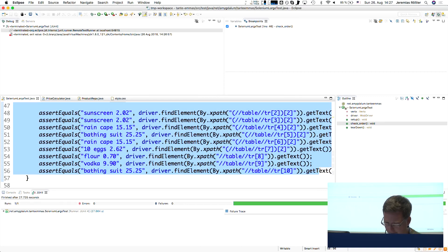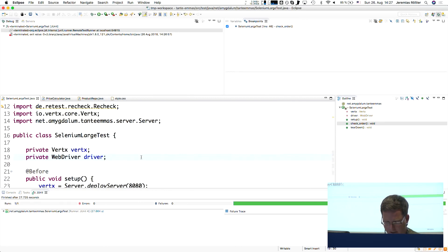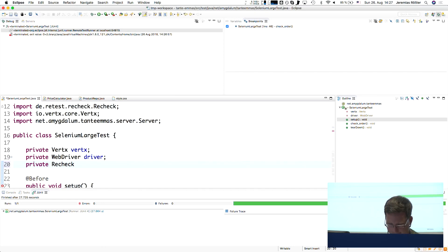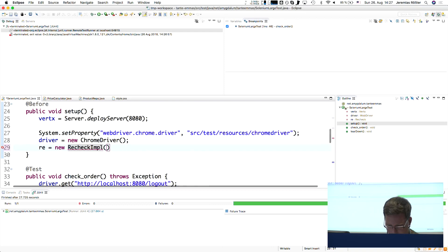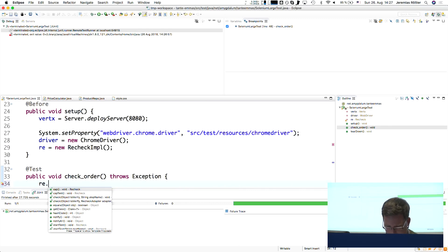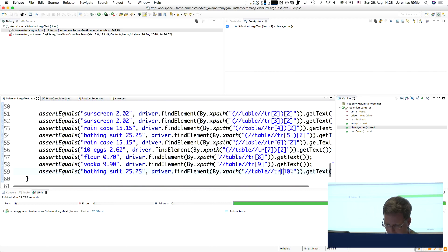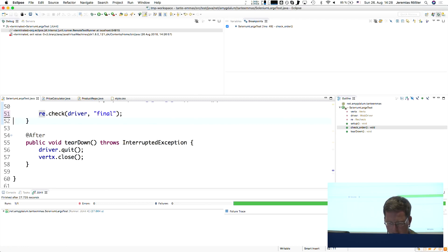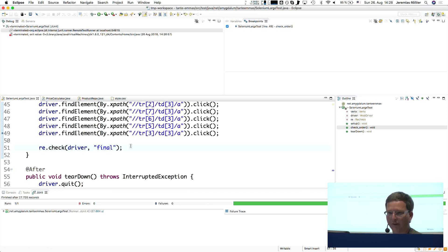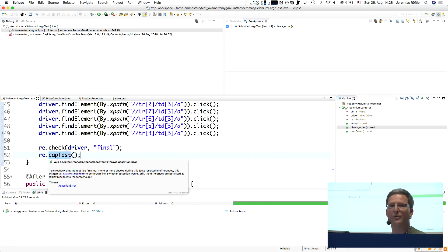What I want to do instead is use our library. Now I say 'start test' and I can replace all of those assertions — they actually go away. I just say 'recheck driver' and optionally put a name. I can have multiple checks throughout the test. Those won't fail immediately — they summarize all of the differences. To make the test fail I say 'cap test,' and that's where the test actually fails if there are differences.